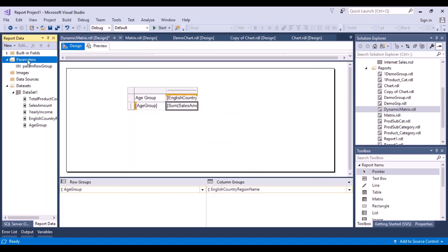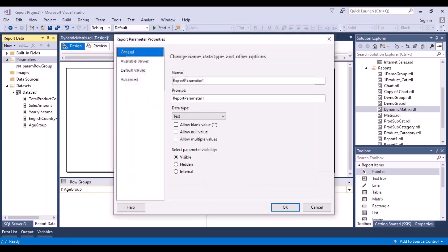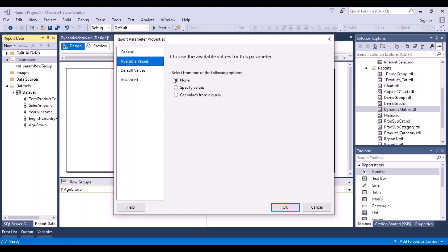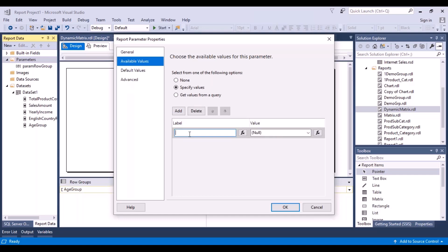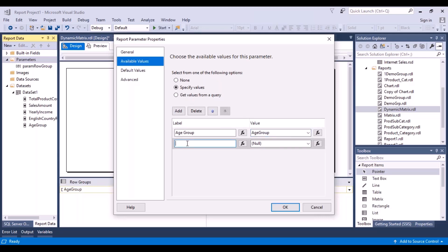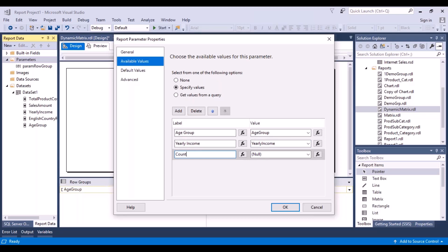Now we'll do the same thing for the columns. Go to Parameters, add a parameter, and this will be called 'Column Group.' The user will see the prompt 'Column Group,' the data type is text, and it will be visible to the user. Go to Available Values, select Specify Values, and add the same set of values: the first is 'Age Group' with value 'AgeGroup,' then 'Yearly Income' with value 'YearlyIncome,' and finally 'Country' with value 'EnglishCountryRegionName.'